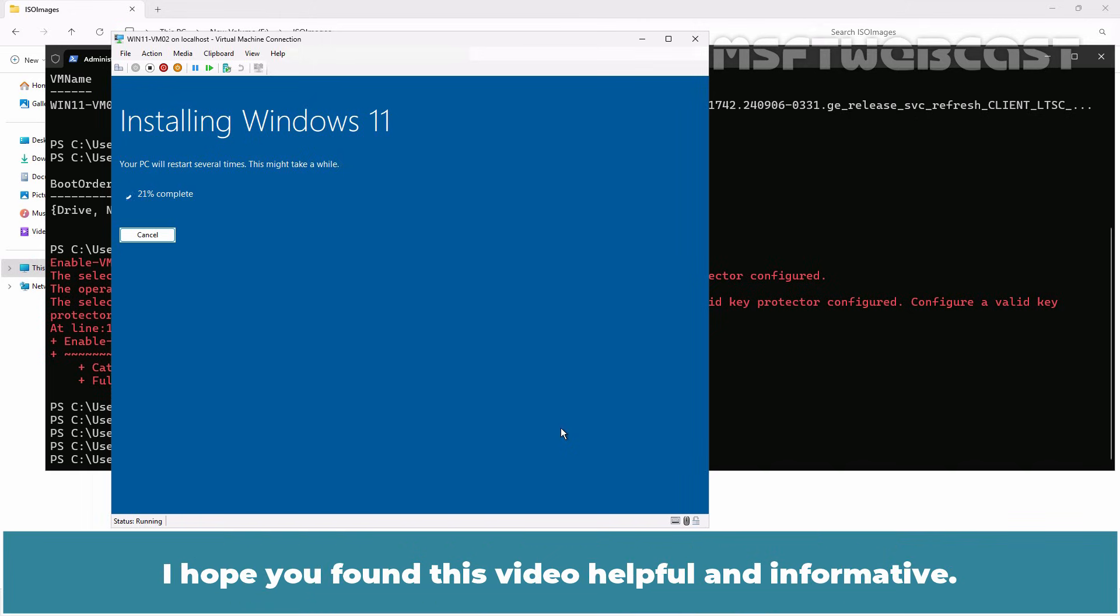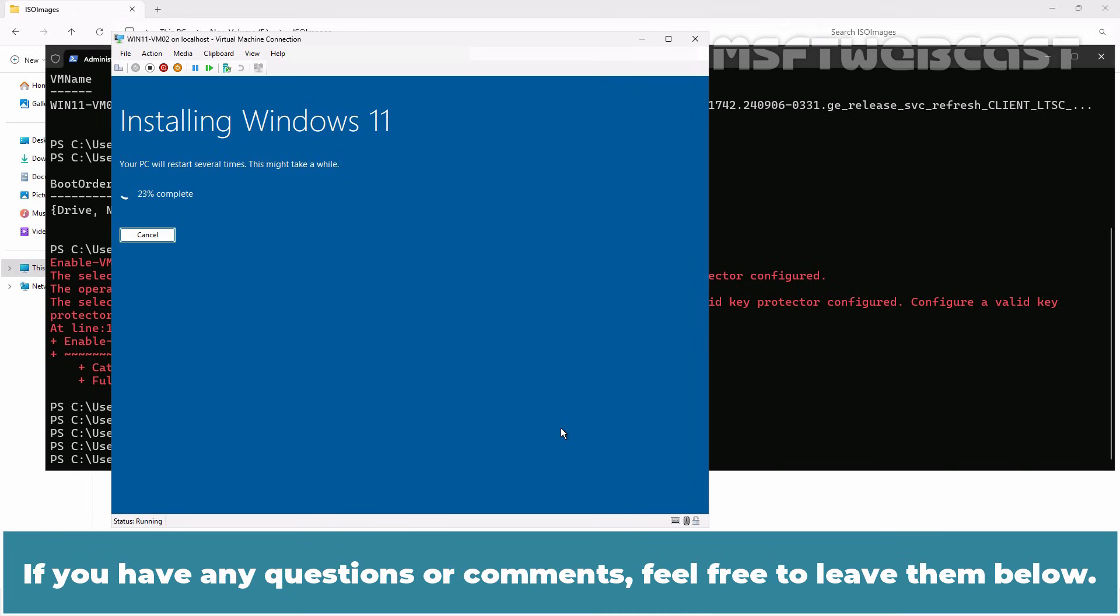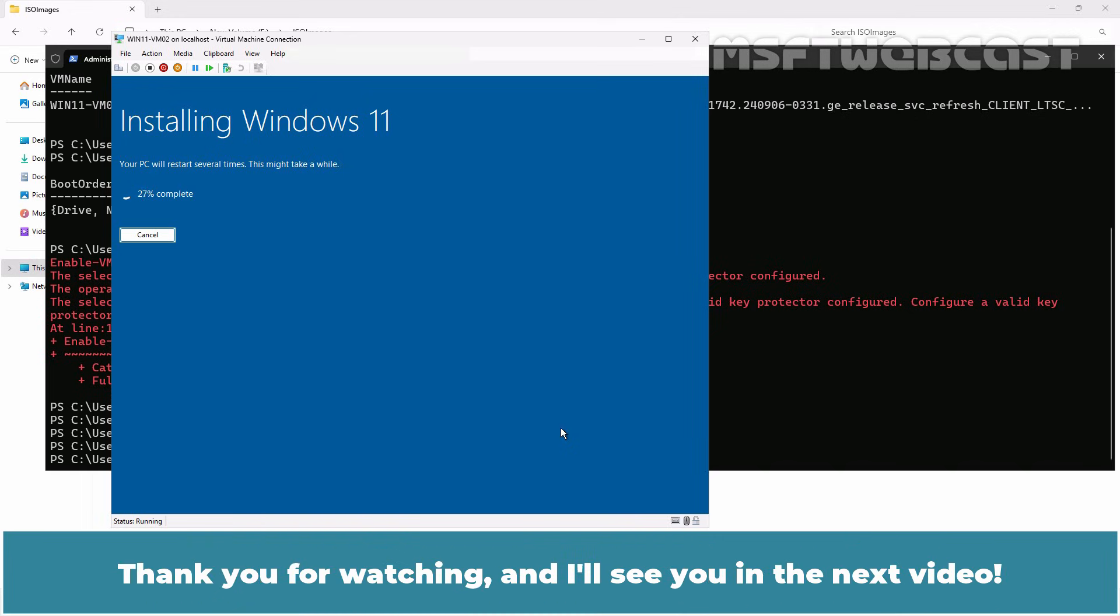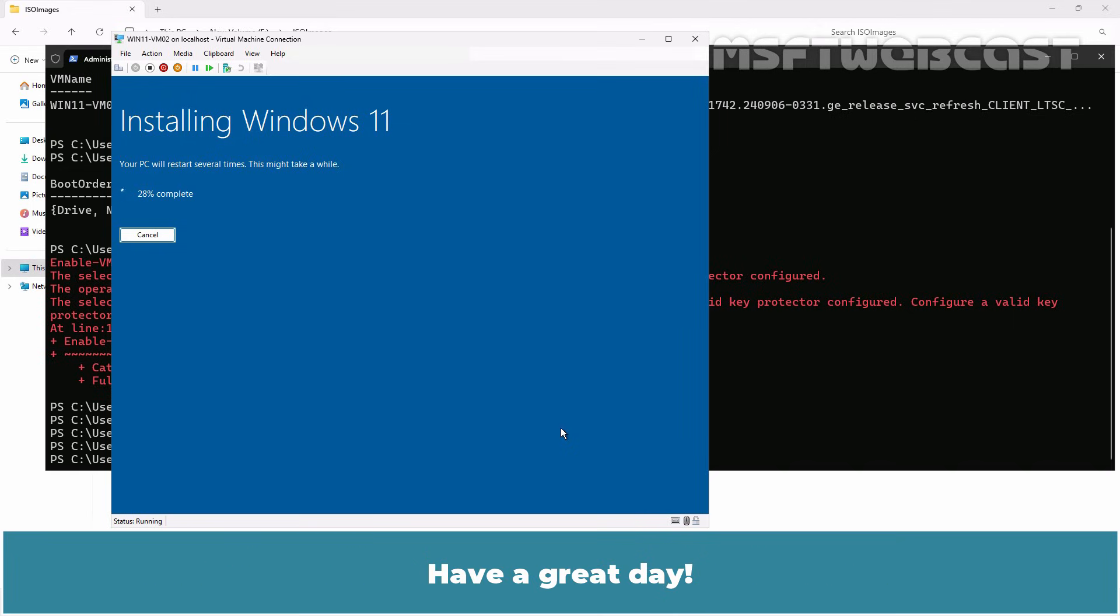That's all for this video on how to create a VM for Windows 11 on Hyper-V using Windows PowerShell. I hope you found this video helpful and informative. If you have any questions or comments, feel free to leave them below. Don't forget to like and subscribe for more videos on Microsoft Hyper-V and other Microsoft related topics. Thank you for watching and I'll see you in the next video. Have a great day!